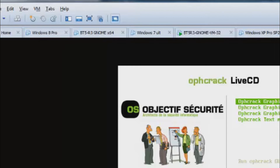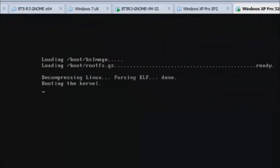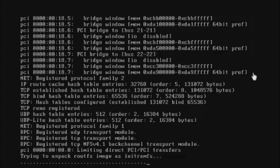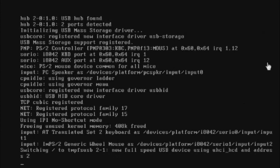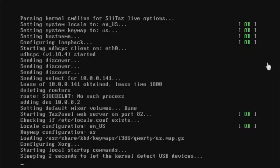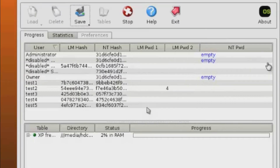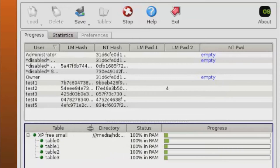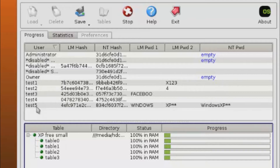Now it's loading and booting. As you can see, the RAM is loading the XP Rainbow Tables and it's starting to crack the password. What I did was configure test 1 through test 5 as users and tried different types of passwords with special characters and symbols.